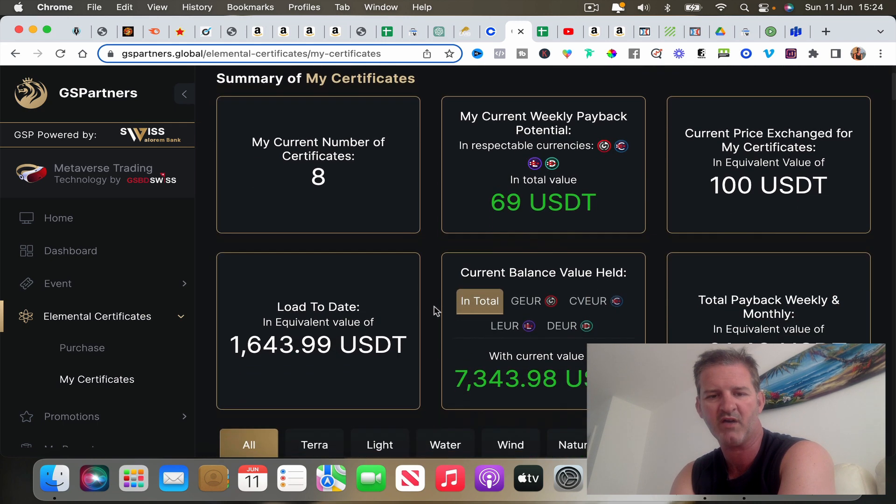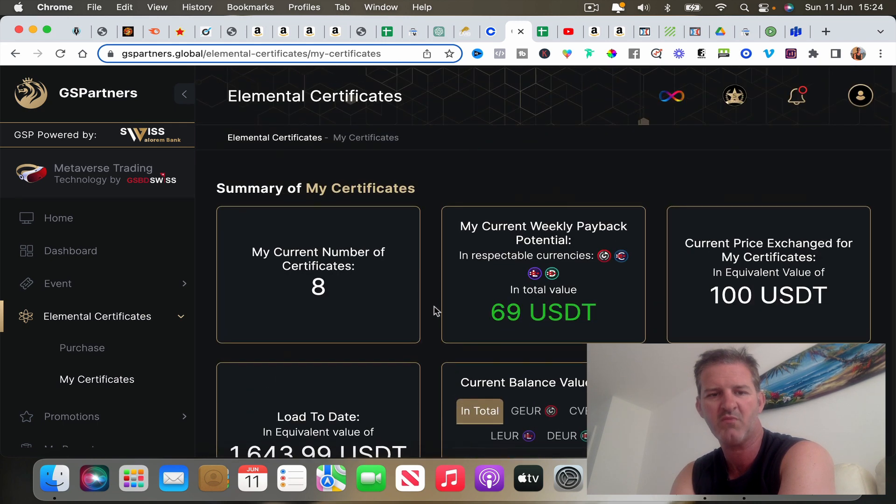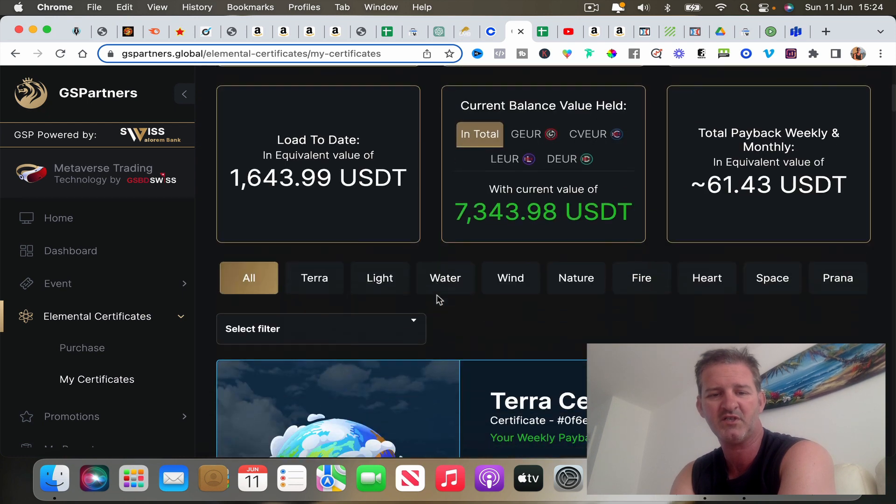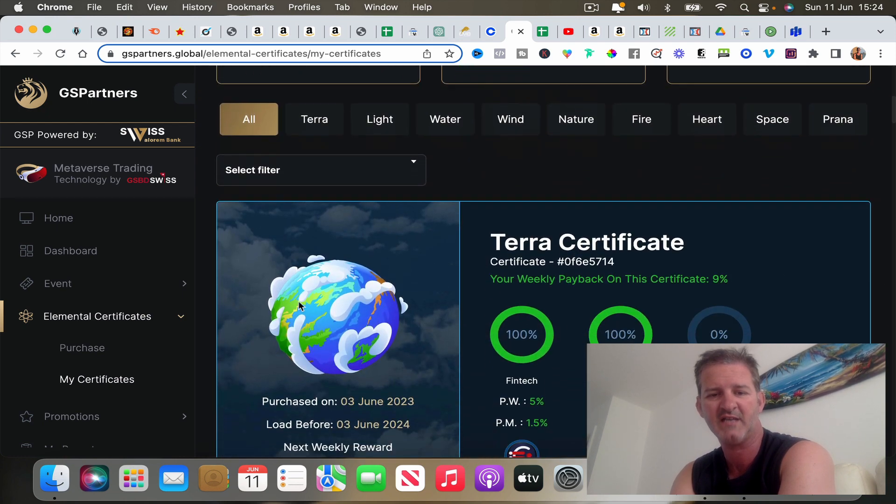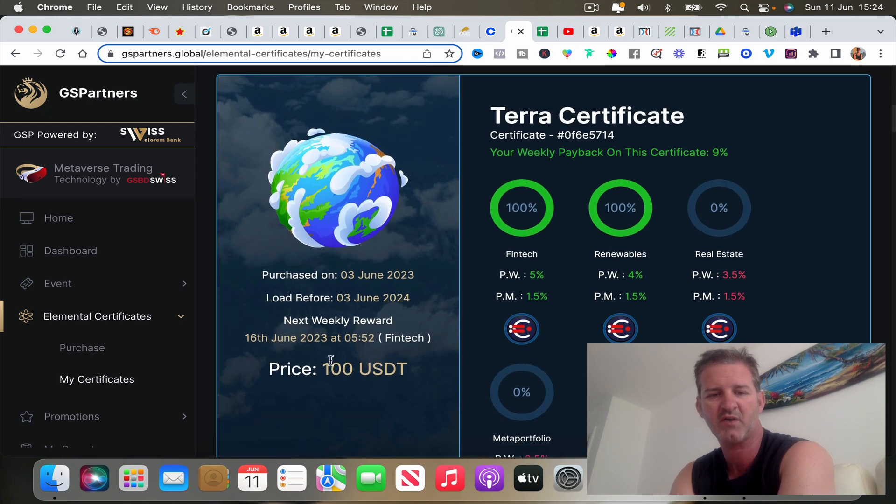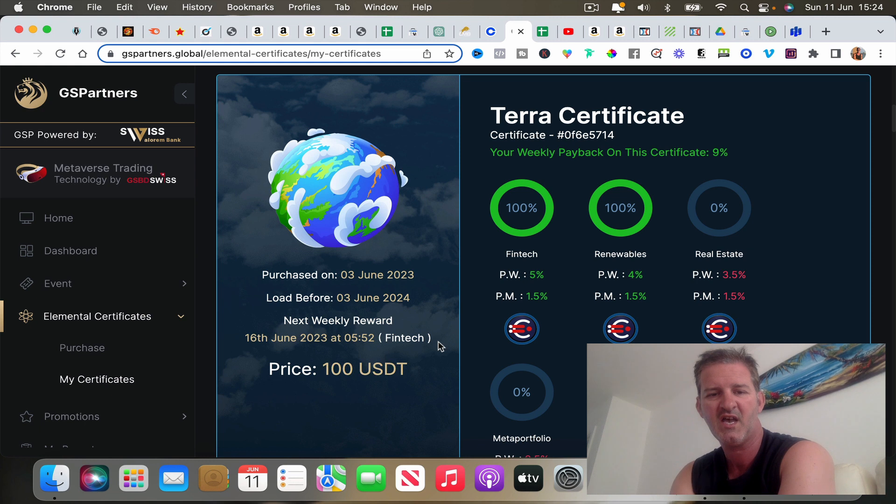This is what I've got going on at the moment. You are essentially going to purchase a certificate. Now the lowest price for one of these is a hundred dollars.